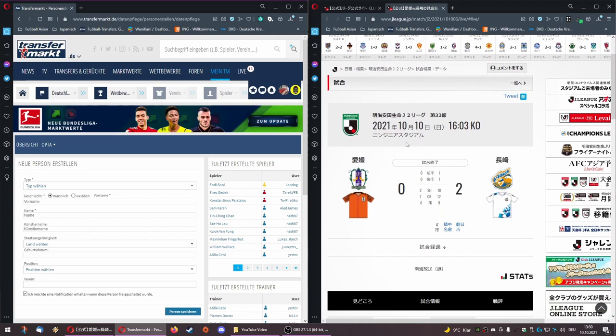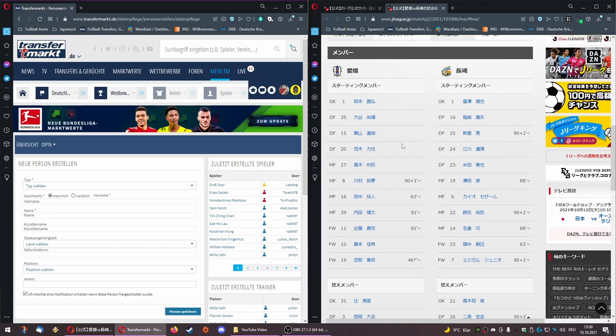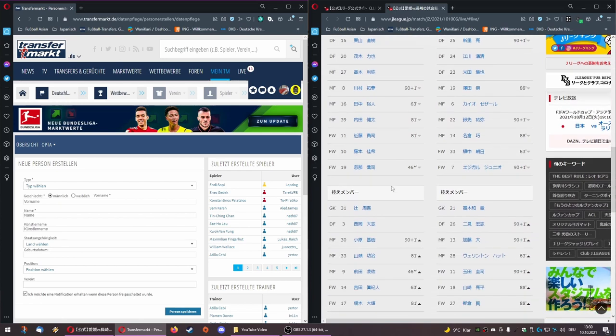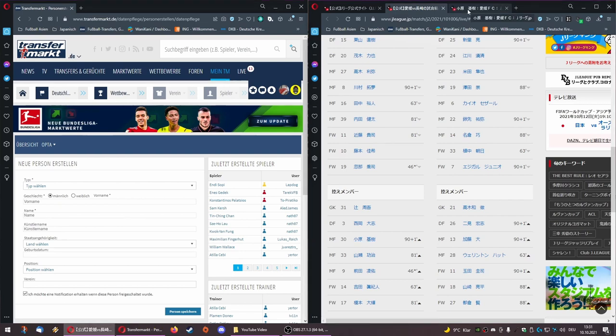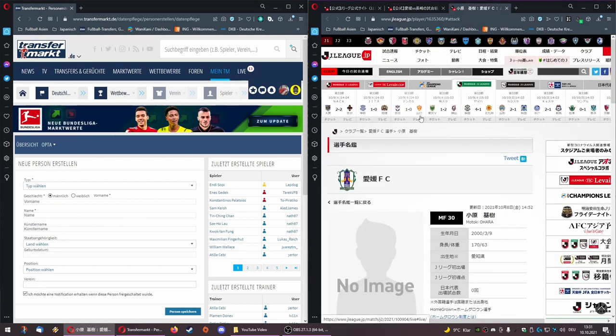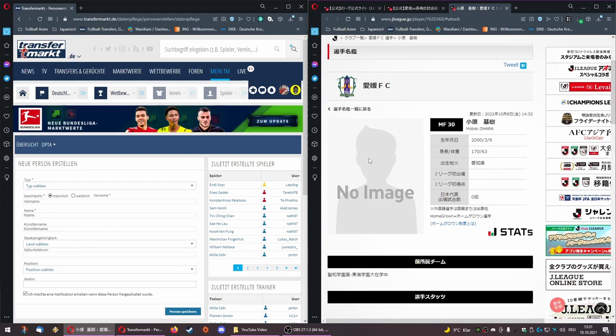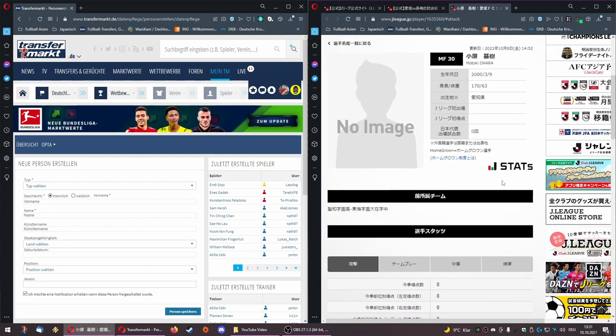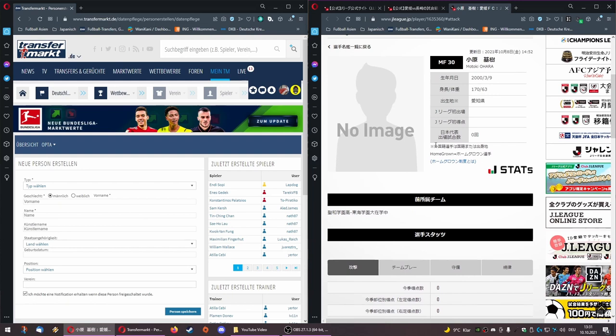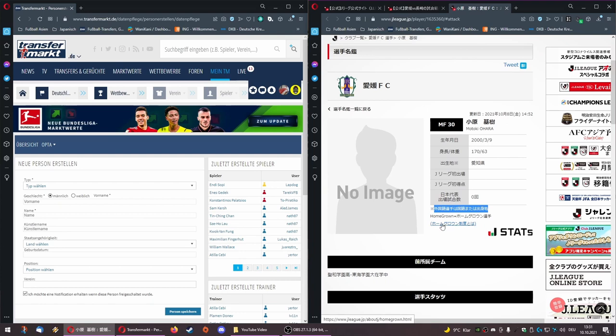If you remember, the player for Ehime FC that wasn't there was number 30, Ohara, this young guy. I open his player profile here. You see he's quite new, he doesn't even have a player picture on the official J-League site. This is kind of like a designated player. He's a homegrown player, so he was allowed to participate on a roster by a special designated player status.